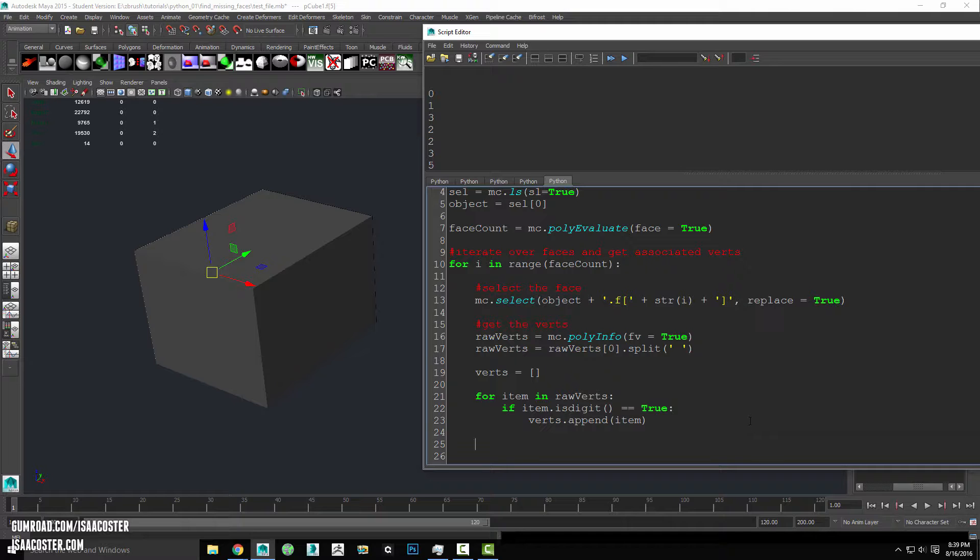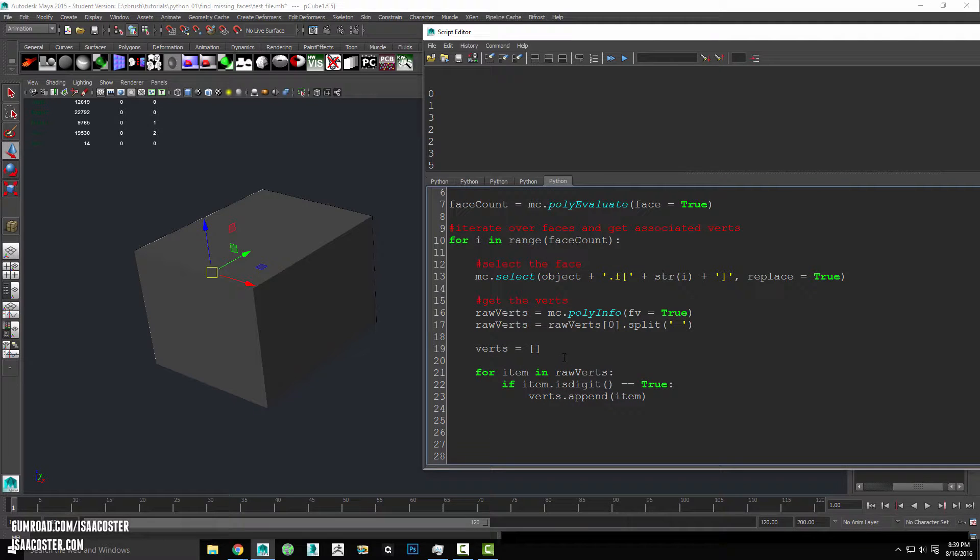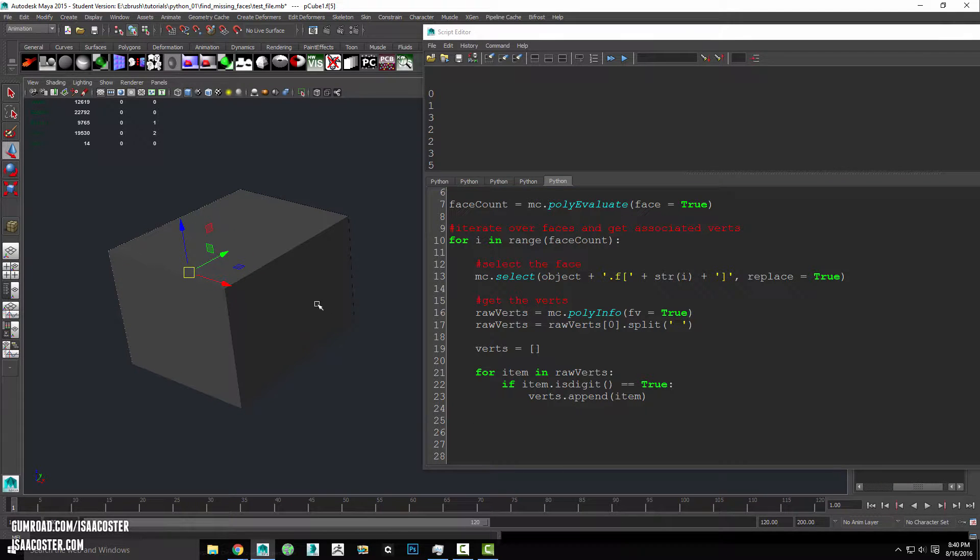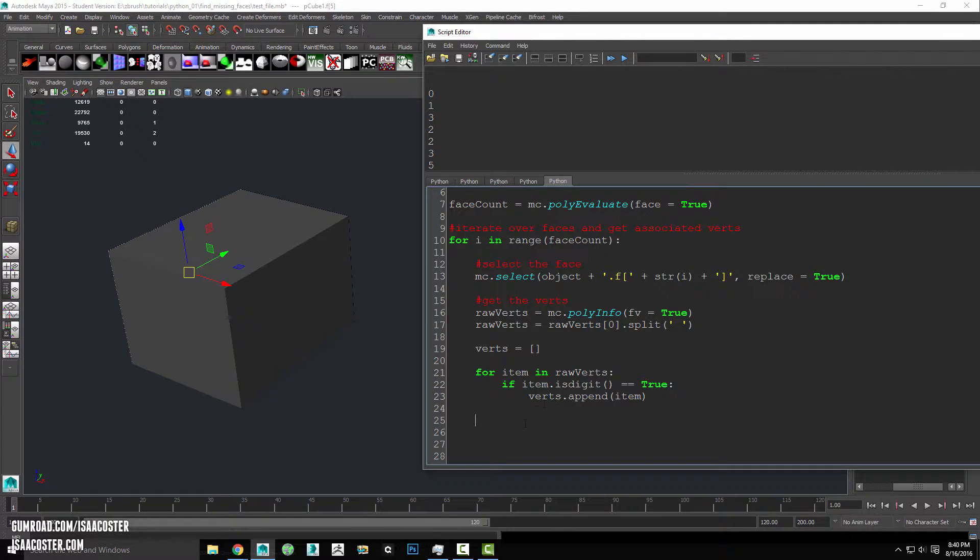So now I have the verts associated with each face stored in a list and I want to go through each vert and find out what the XYZ position is and then average them all together.